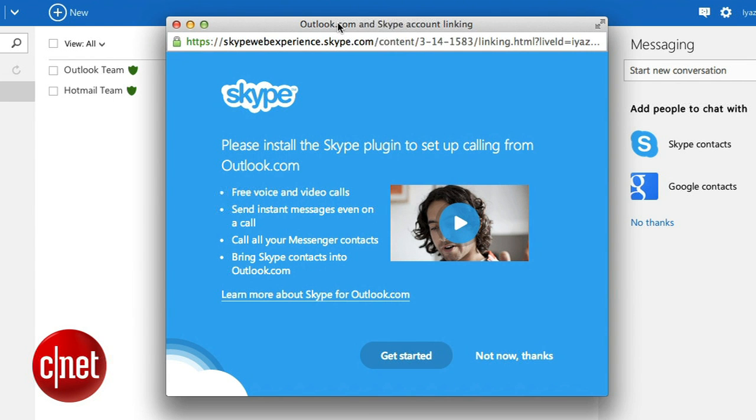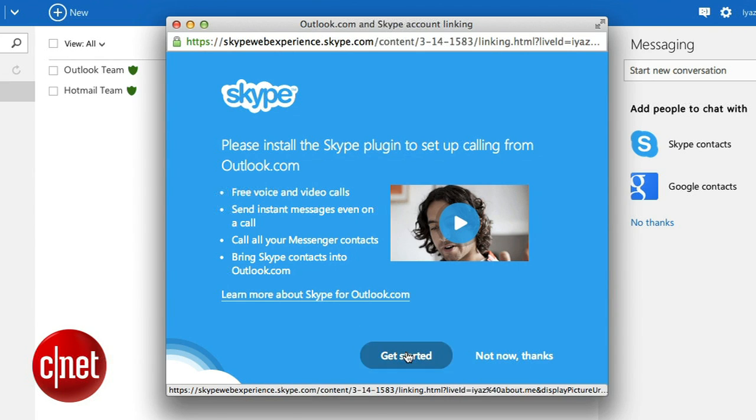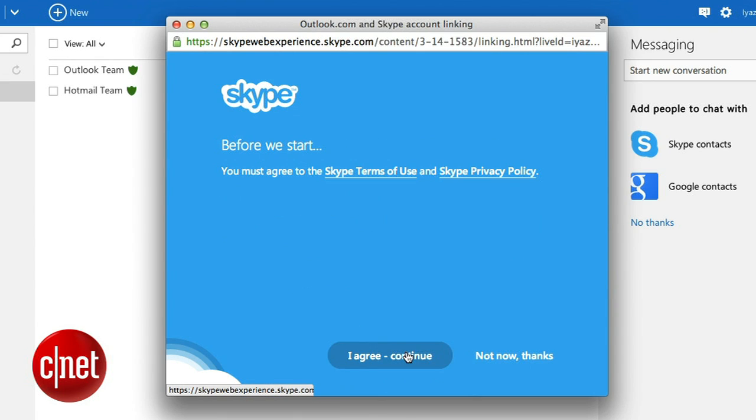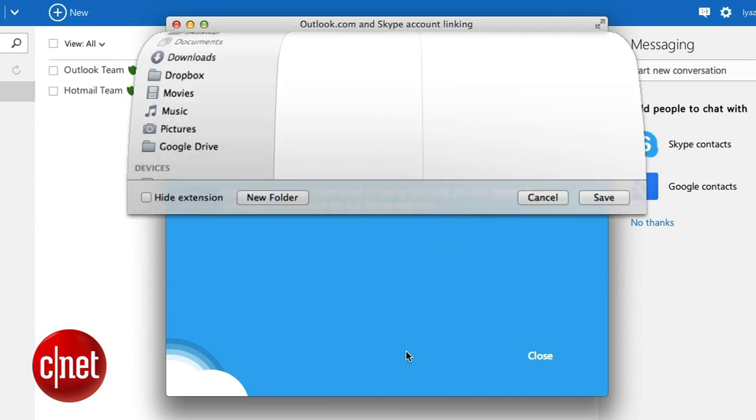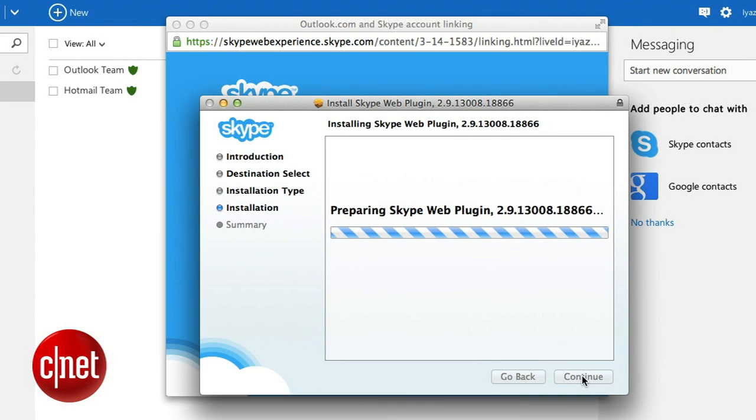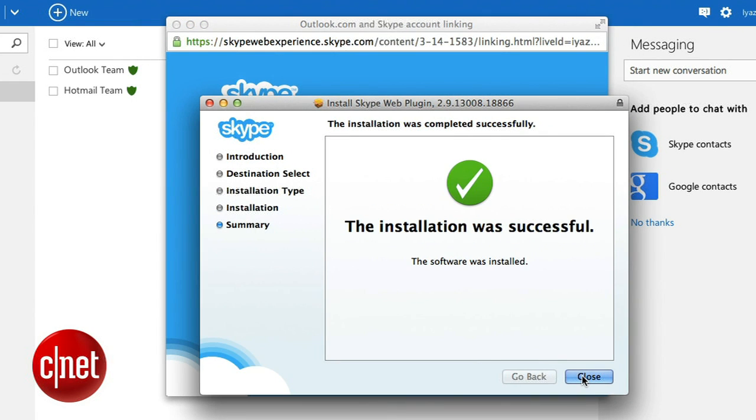Now a new window will pop up asking you to install the Skype plugin to set up calling from Outlook.com. Click get started. You'll have to agree to Skype's terms of use and then the download will start. Installing the plugin is pretty straightforward.